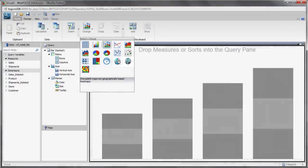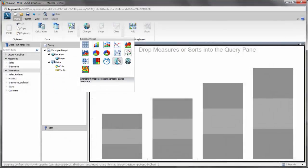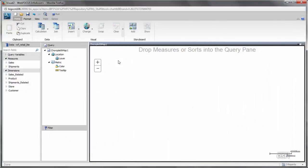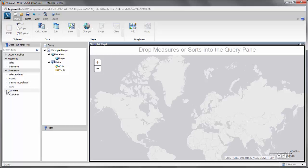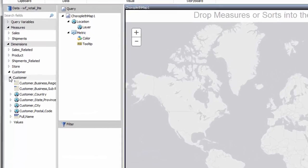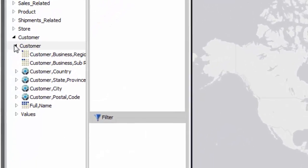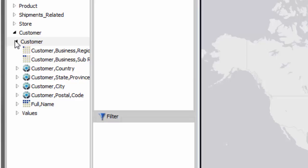For both map types, Choropleth or Bubble Map, you need a location field to plot your data. Locations are plotted on a map according to a geographic role assignment, which determines where each value is placed. The geographic role could be a place name or abbreviation or a set of coordinates.